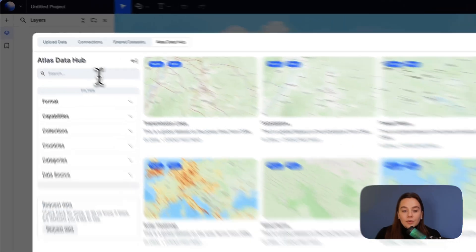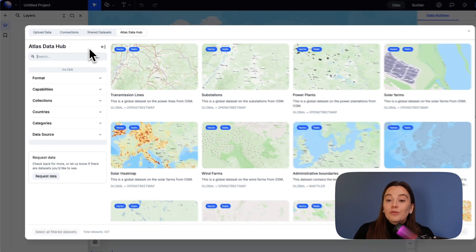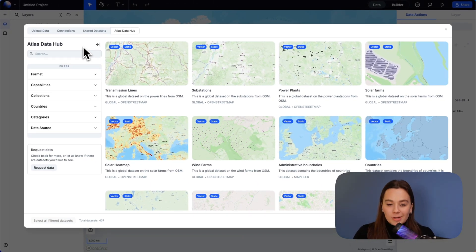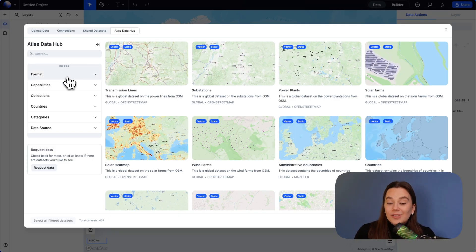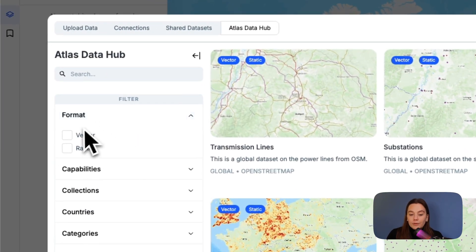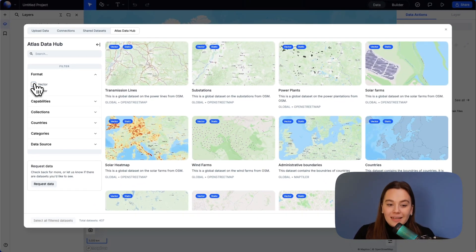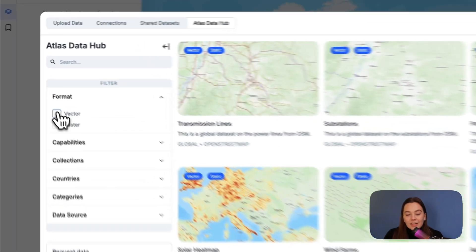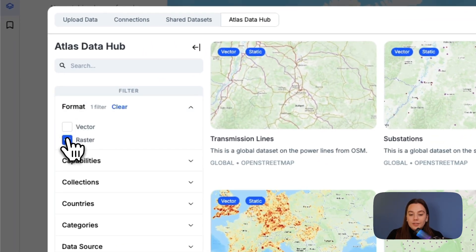Here you can either search for a certain type of data — especially if you know there is something, you can just search for it — or you can just try your luck. You can also filter by format. As we discussed in the last lesson, there are two different types of geodata: vector data and raster data, and you can filter based on that.